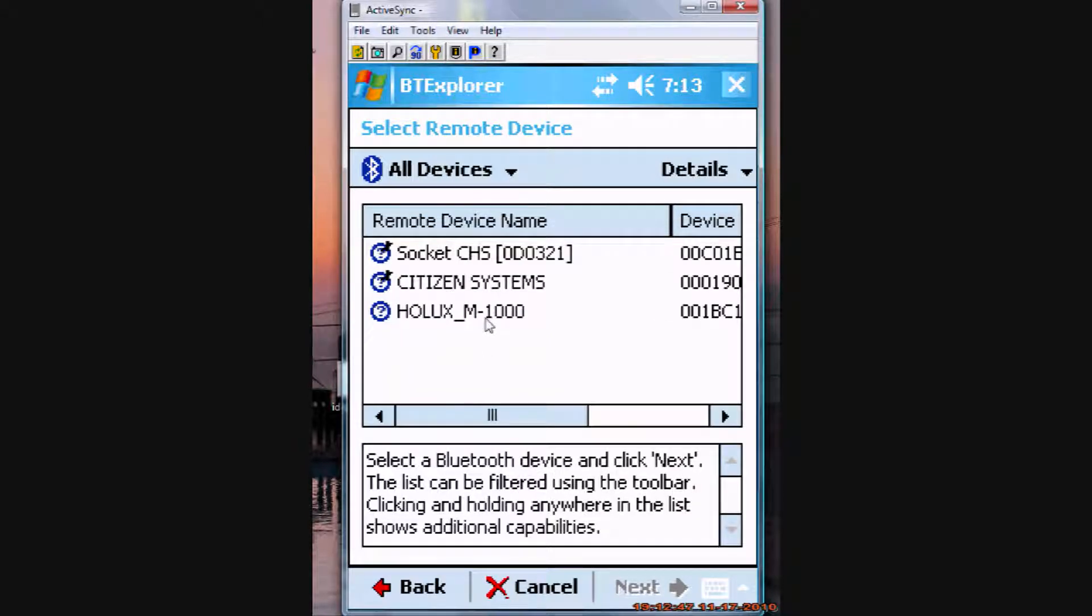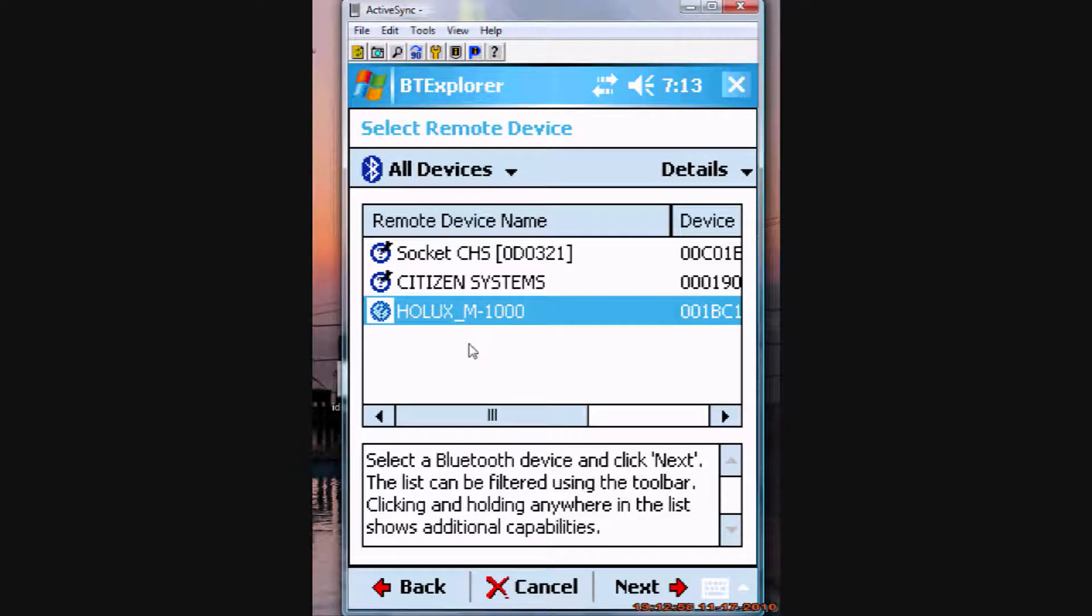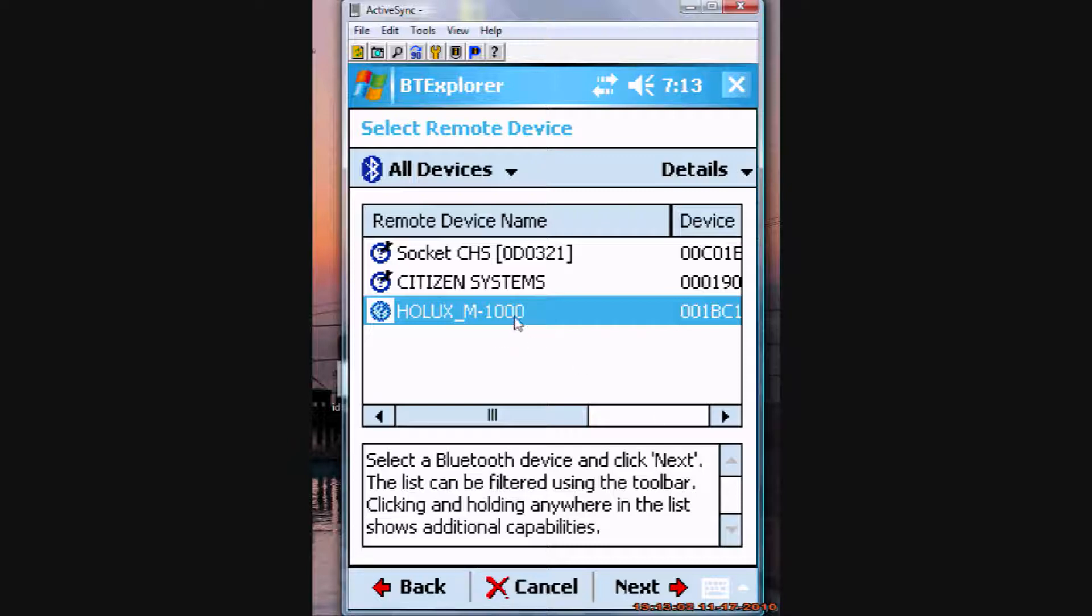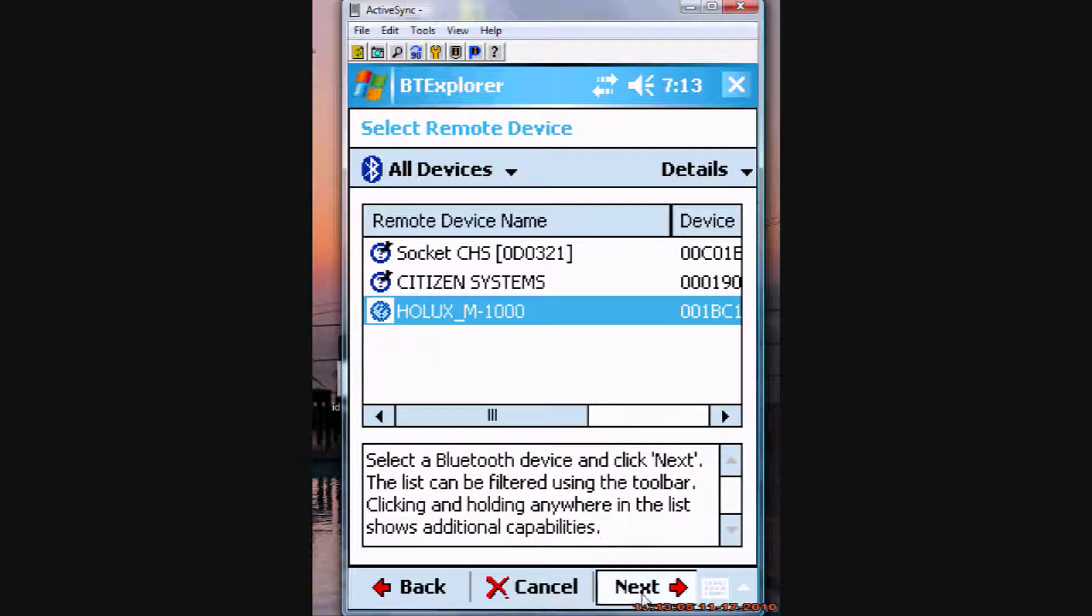In this case, I am specifically using the Holux M1000, but this should also work for most GPS Bluetooth devices, and of course most all of the Holux Bluetooth GPS devices. Highlight it, click Next.